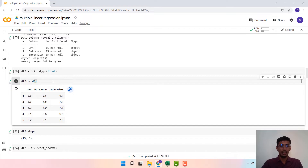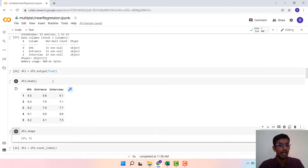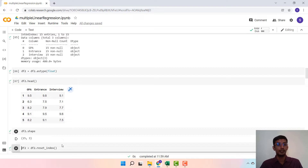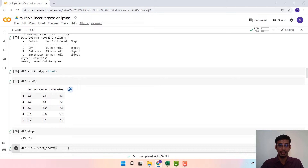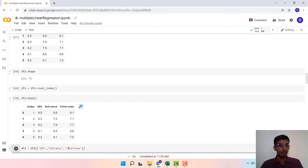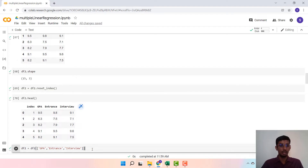Now the dataframe will look like this, with GPA, entrance, and interview columns. The shape of the dataset reflects 15 rows — that is 15 data points — and 3 columns. Since we had removed the first row, we re-index starting from 0. We also remove the older index column by filtering for only GPA, entrance, and interview.